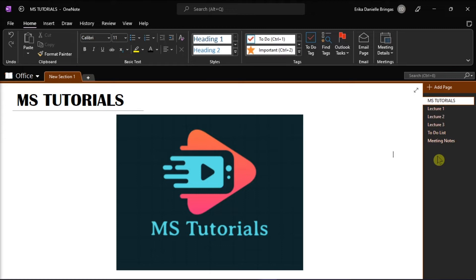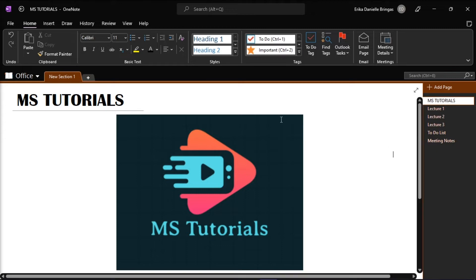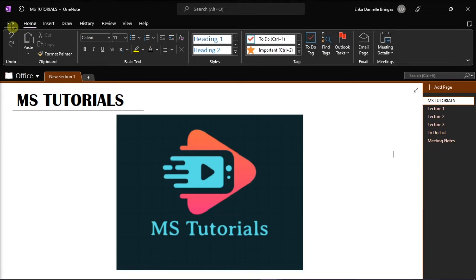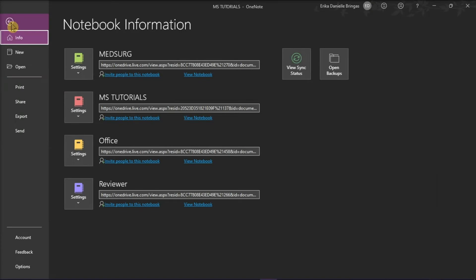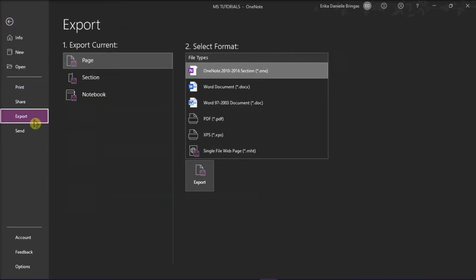Next, click on the File tab and select Export from the categories on the left. Then you will get three options under Export Current. You can choose between exporting the current page, section, or notebook.